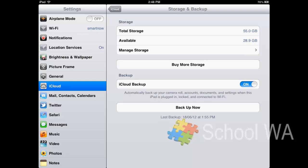So iCloud, my personal choice for backup and storage, but of course you could use iTunes as well.